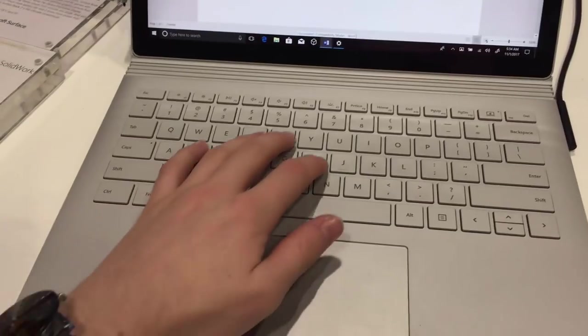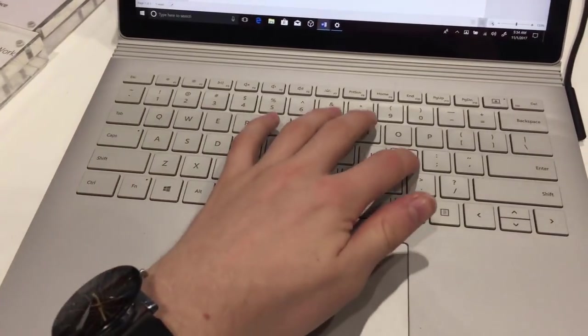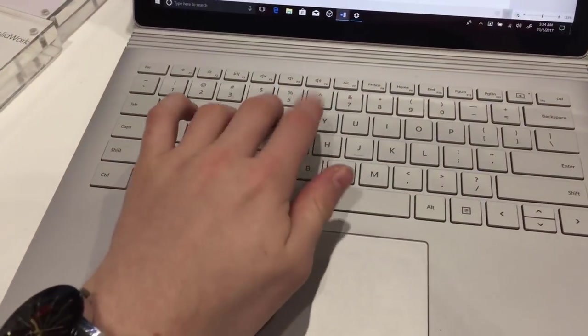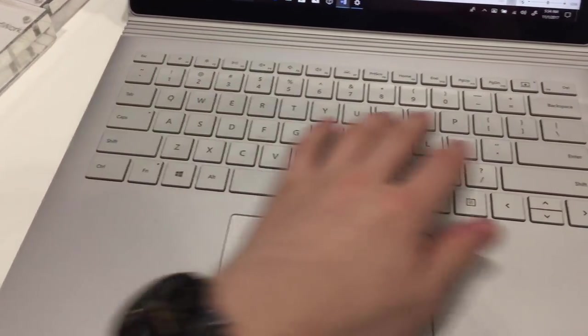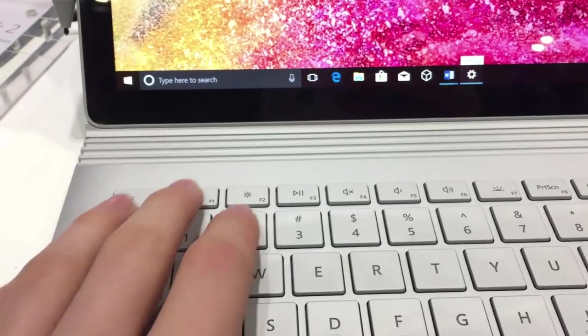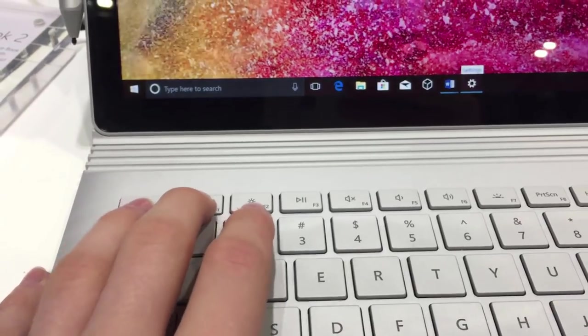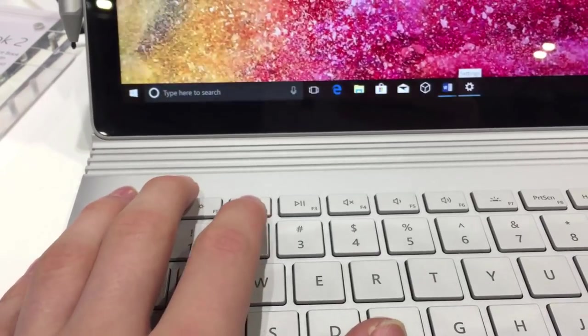The keyboard has a great tactile feel. However, small improvements have been made to the layout, as it now includes dedicated screen brightness buttons, which are a very welcome addition.